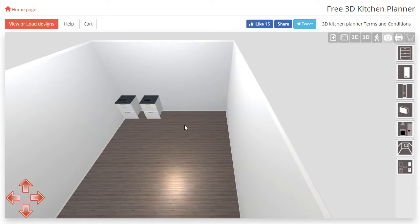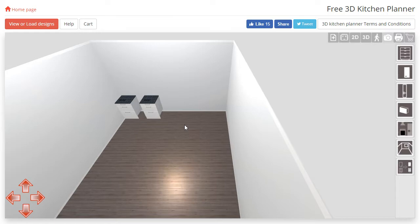Hi there and welcome to part 5. In this video we will be covering the 3D, 2D and first person viewpoints. All of these viewpoints can be found in the top right hand corner here.